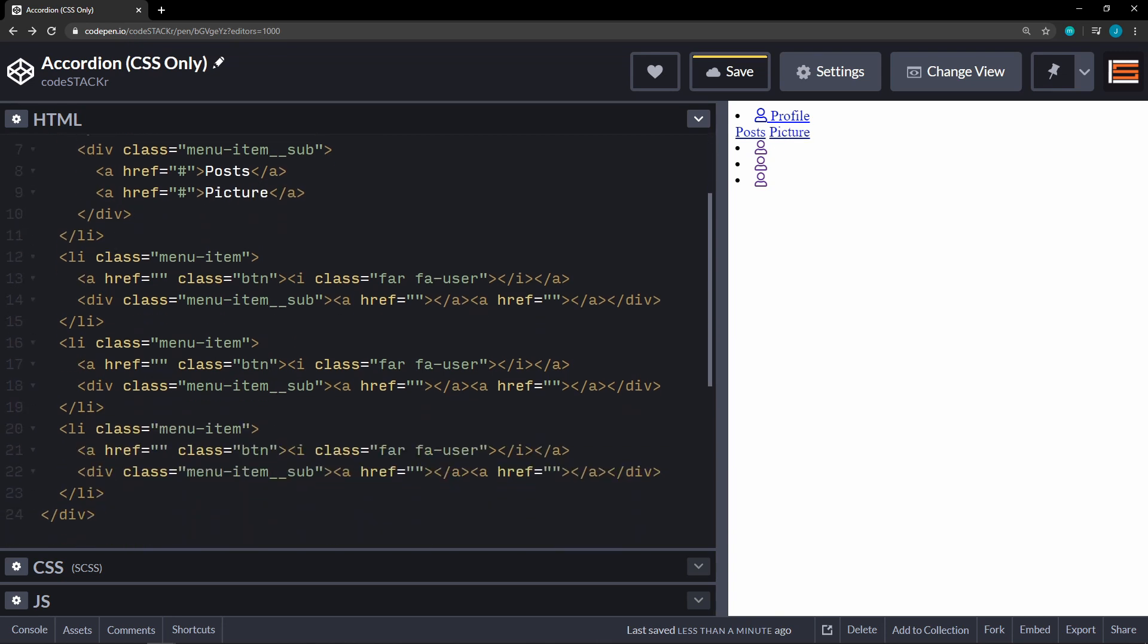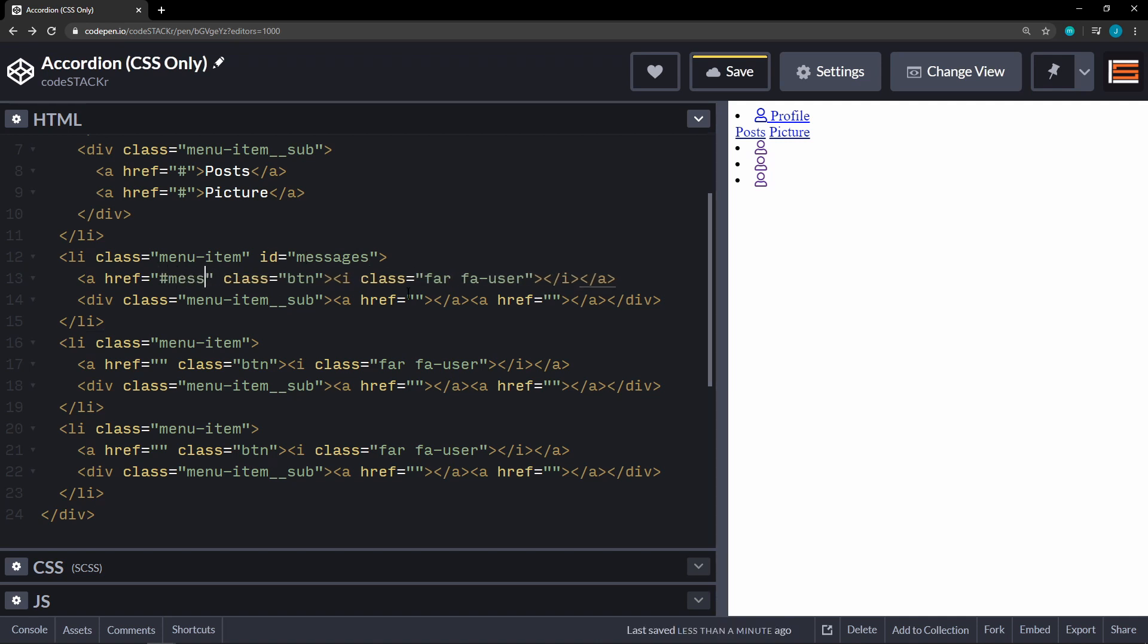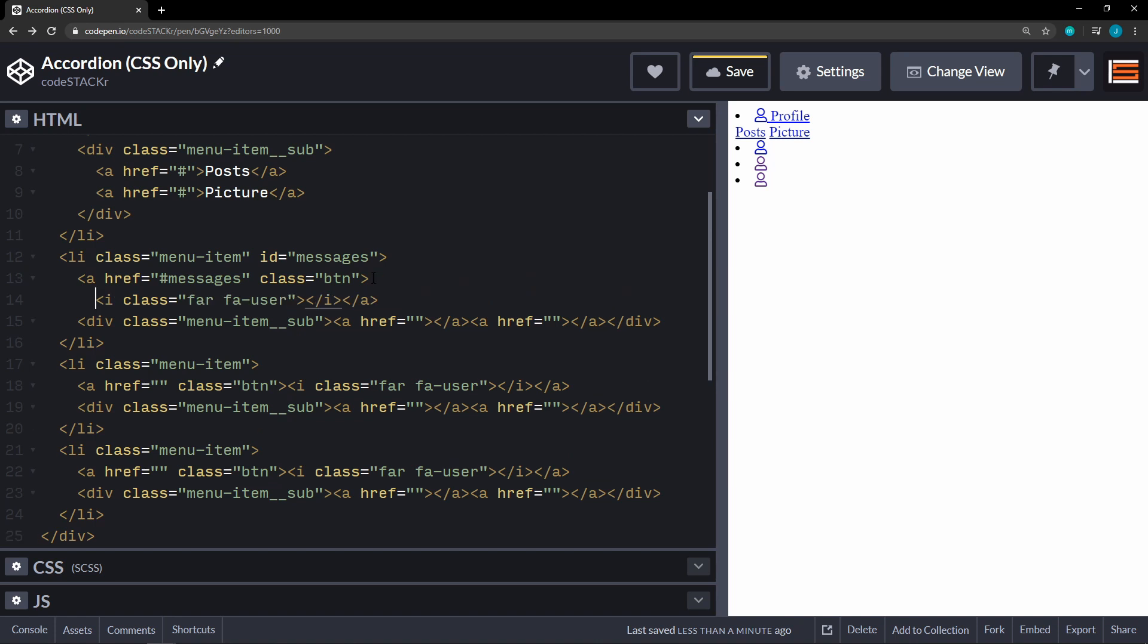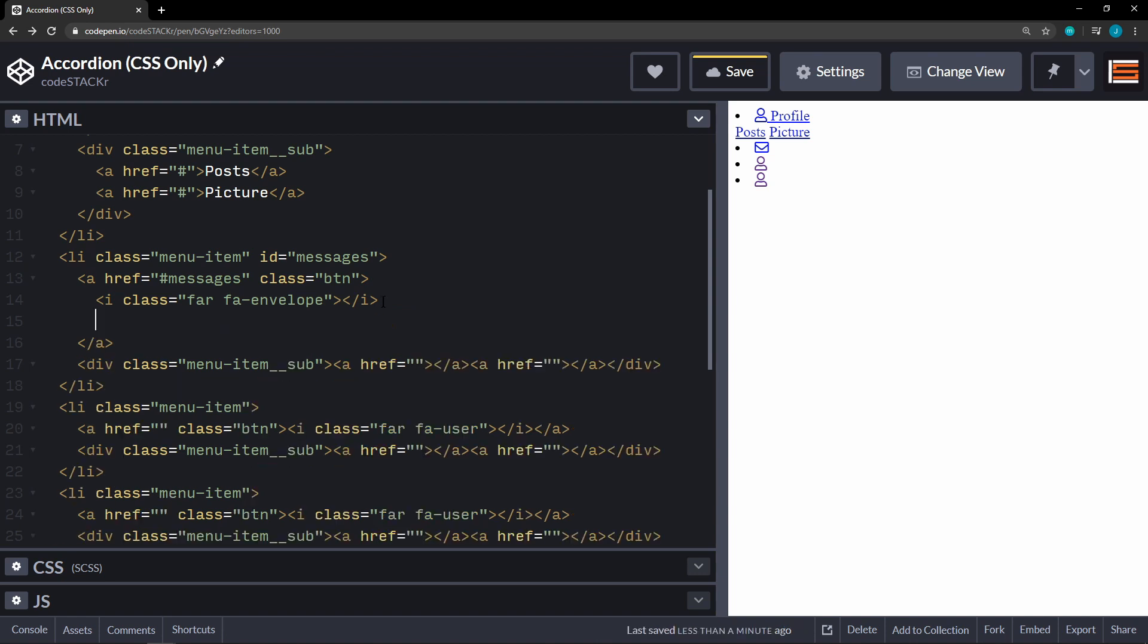Our next menu item is going to be messages. So we're going to give this the id of messages. And then the anchor within that is going to reference the same thing, messages. Class of button. Let's move that down. Now this one, instead of user is going to be envelope. And then the word on there will be messages.